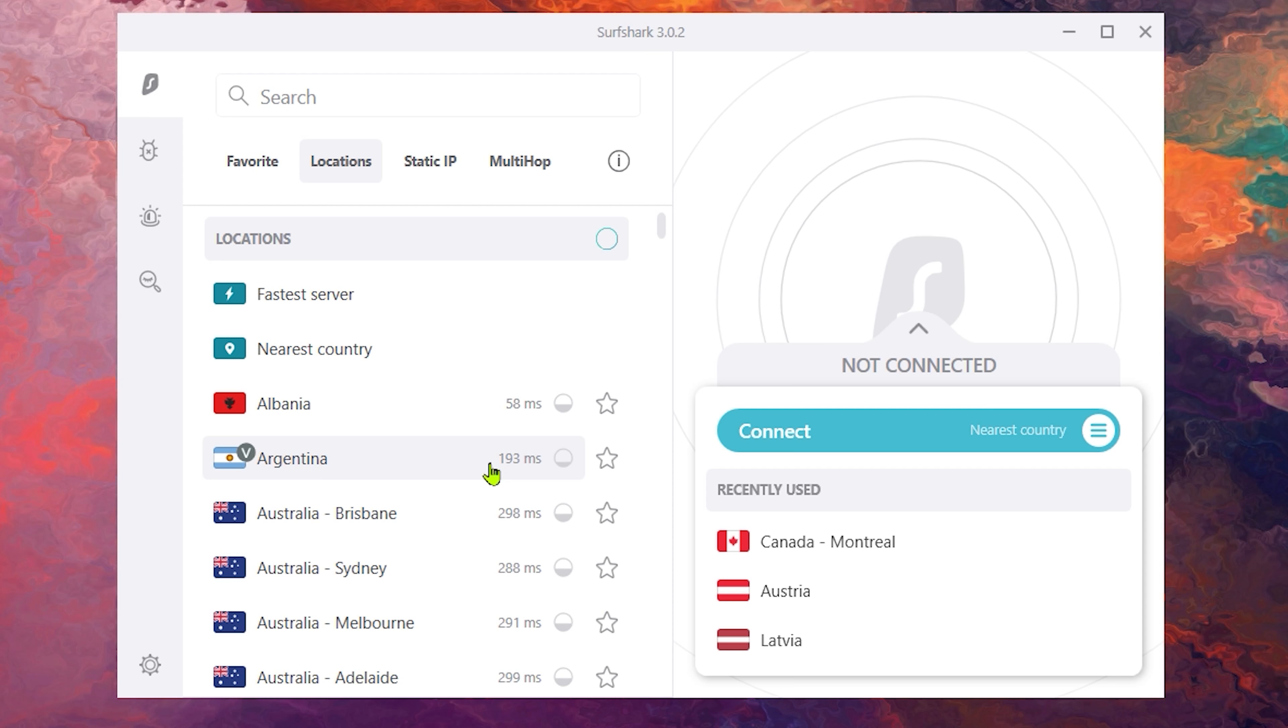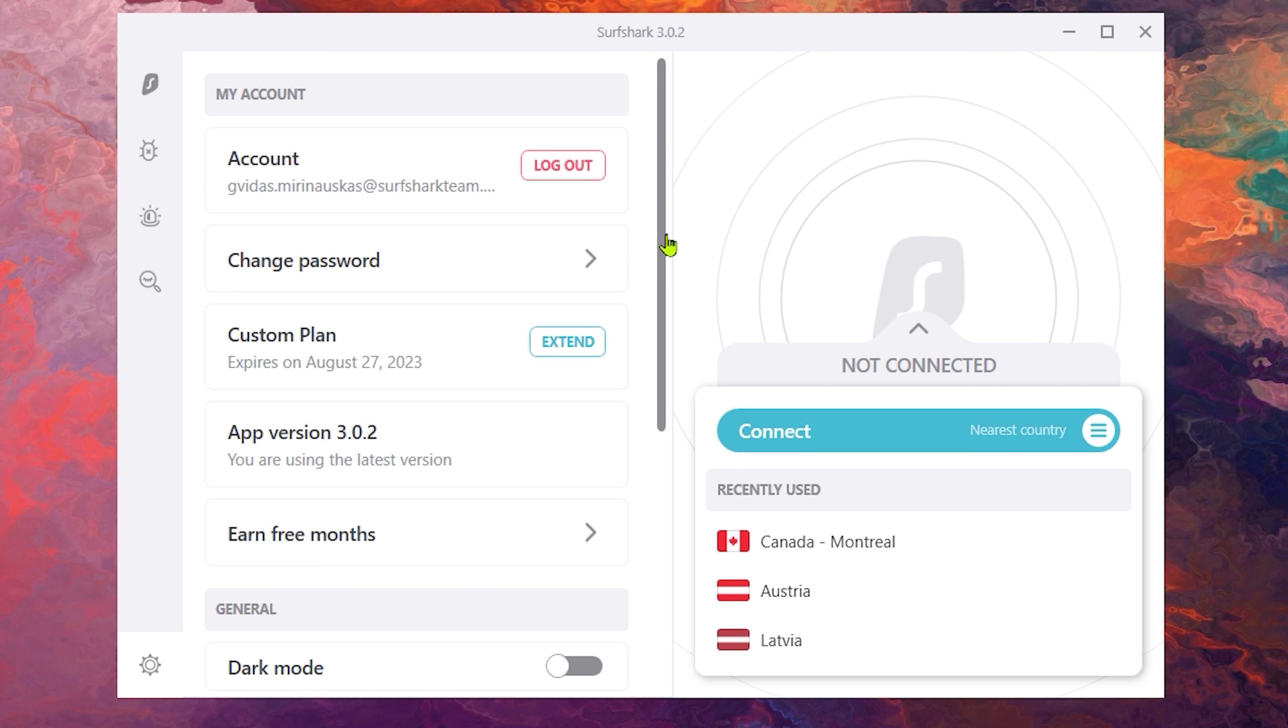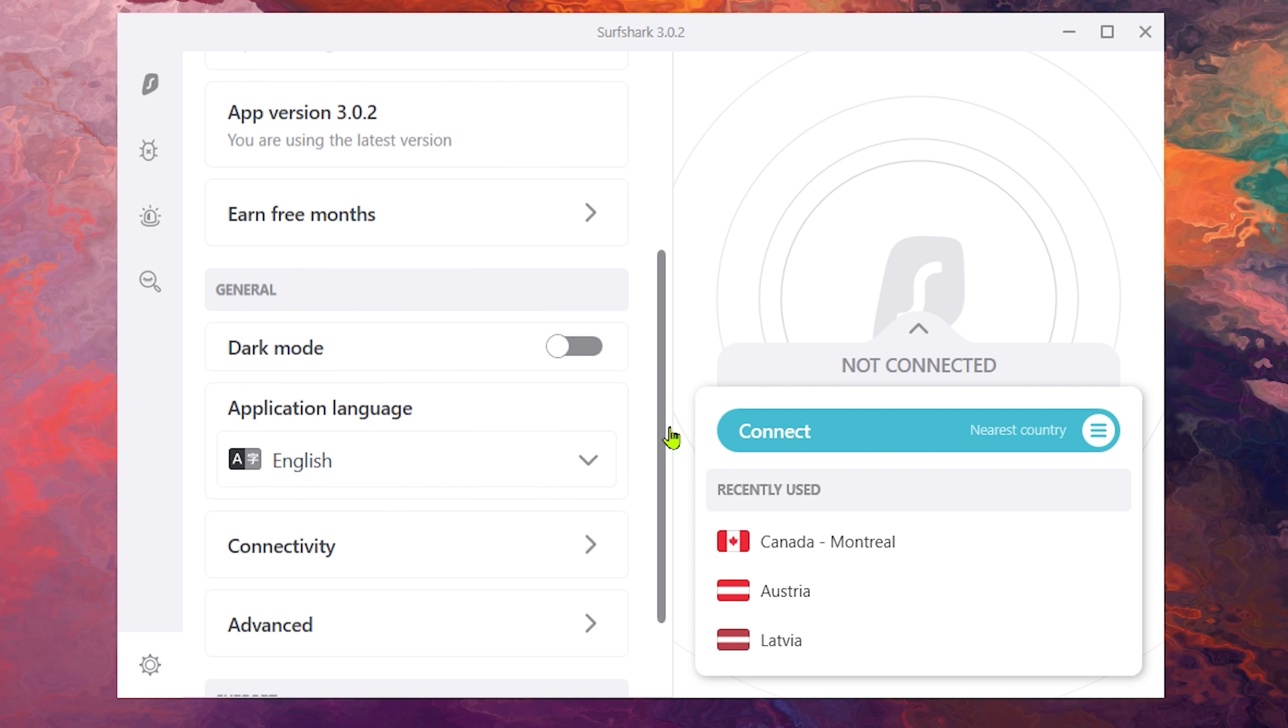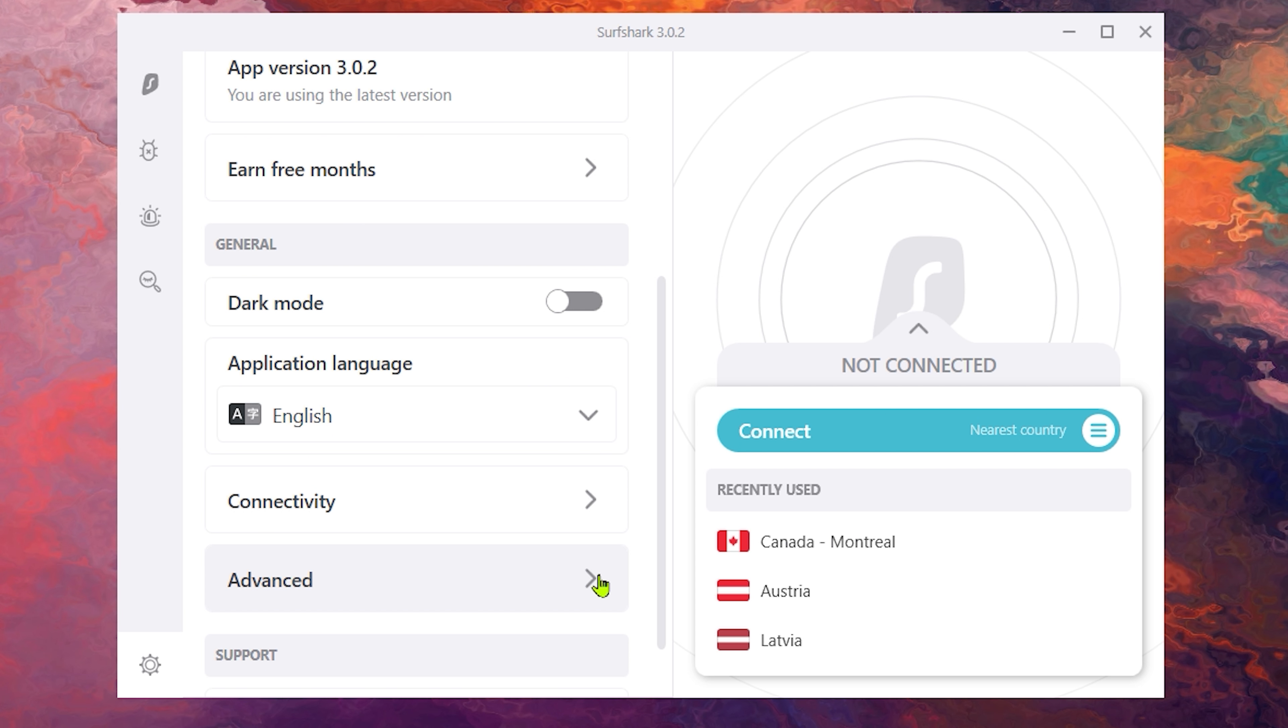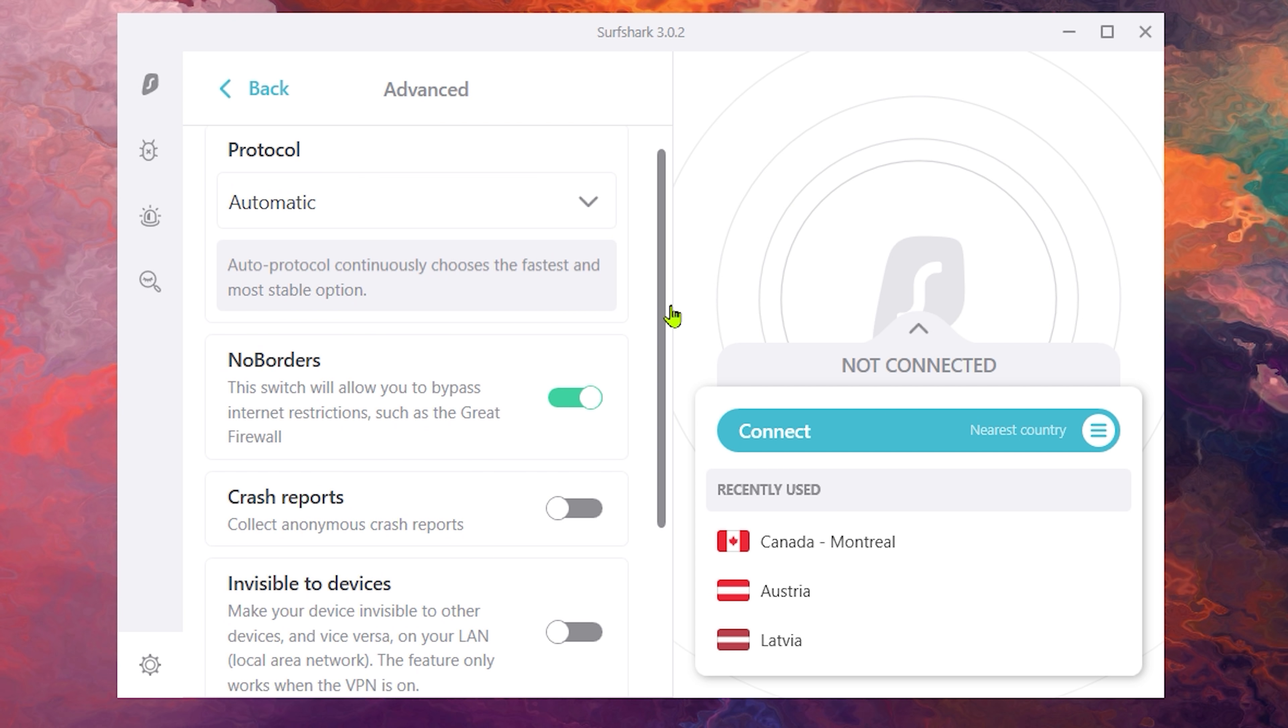So firstly, try changing the default protocol on the Surfshark app. To do that, go to settings, scroll down and go to advanced. Now just click on the protocol select menu here at the top.